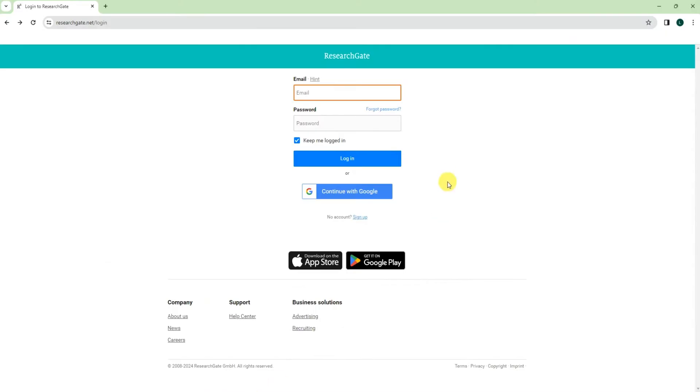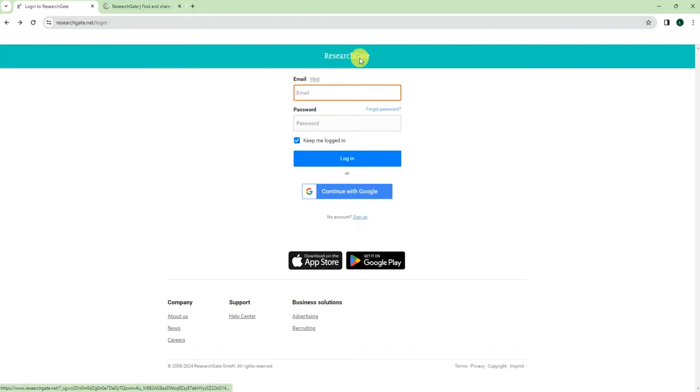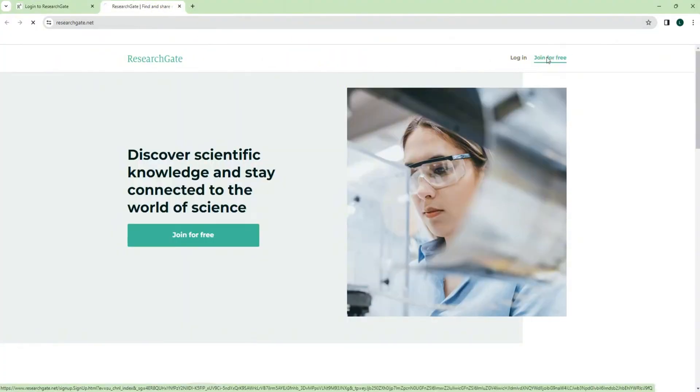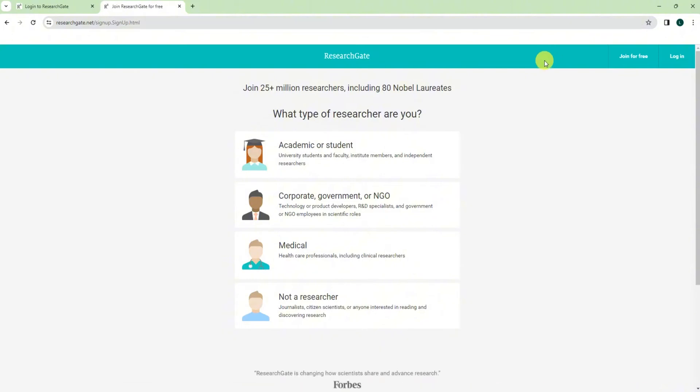First, you just go to the ResearchGate login. Originally it will be something like this. You can just click join for free and then you can choose like academic or student, corporate, medical, or not a researcher.